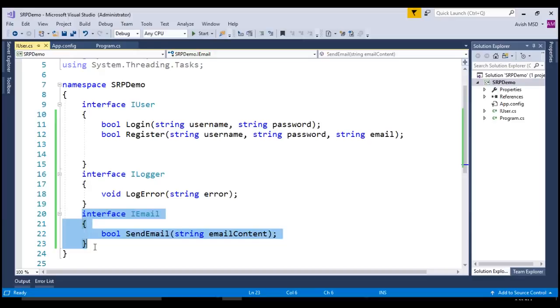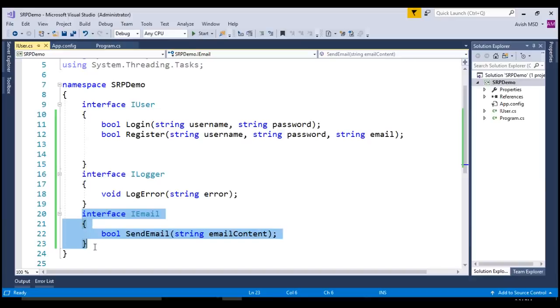I believe this session has given you a good idea on how we can implement Single Responsibility Principle. In the next session, we will focus on interface segregation principle. Till then, thank you for listening and have a great day.